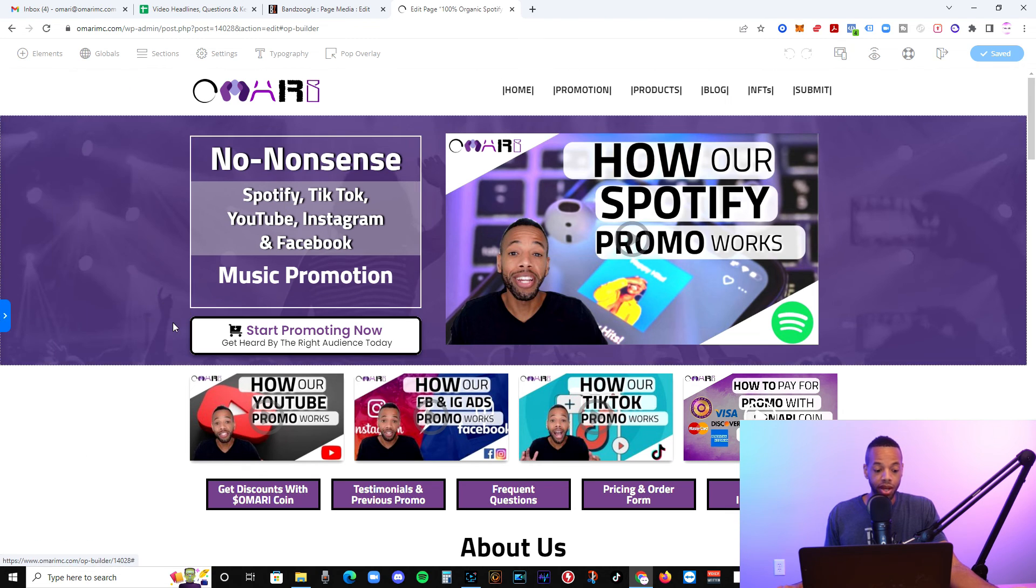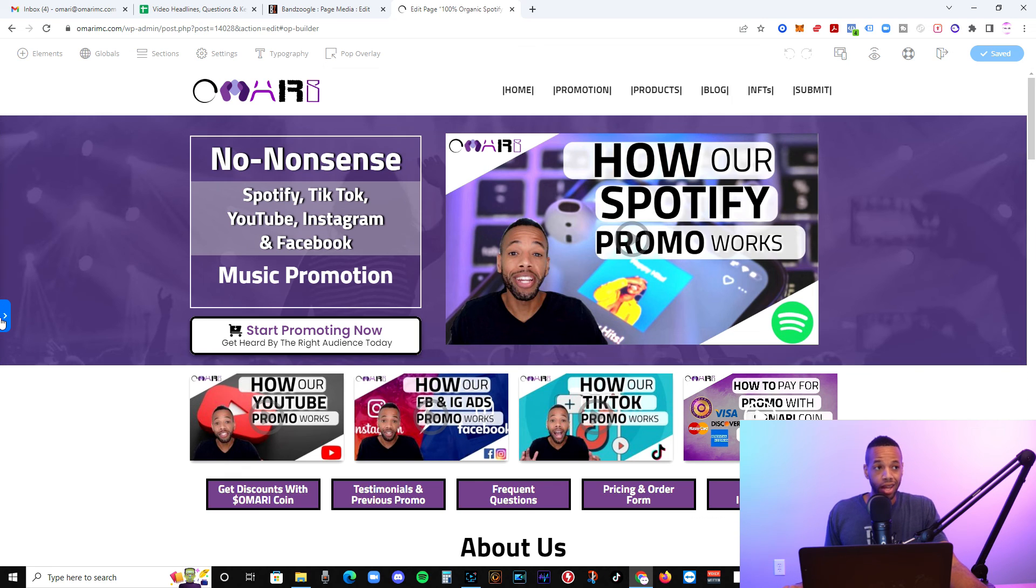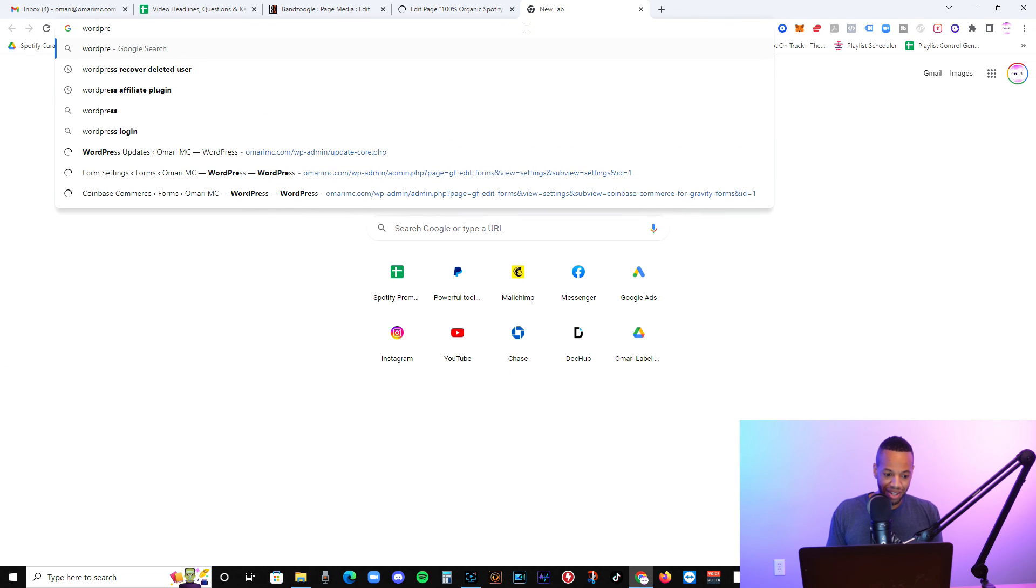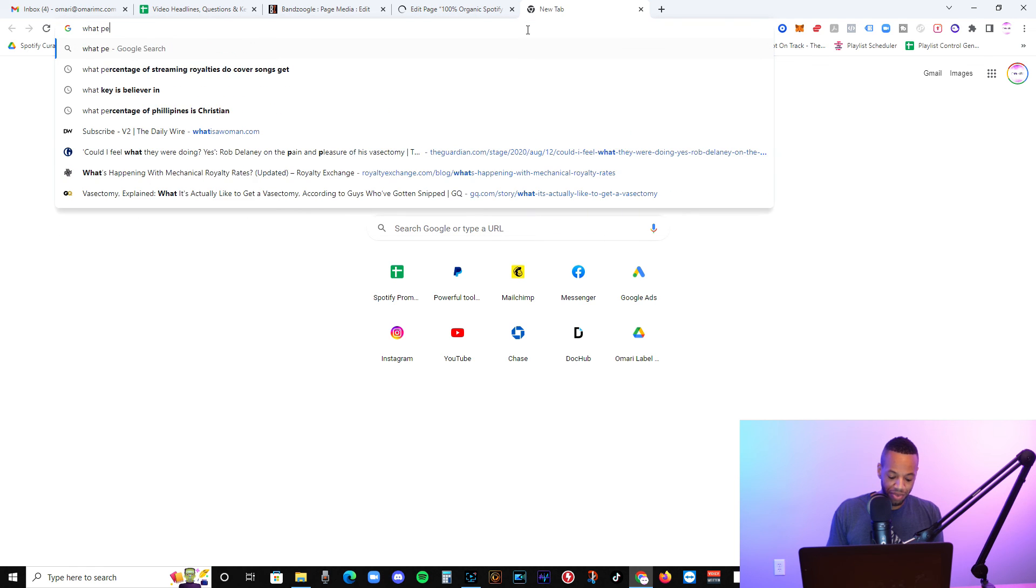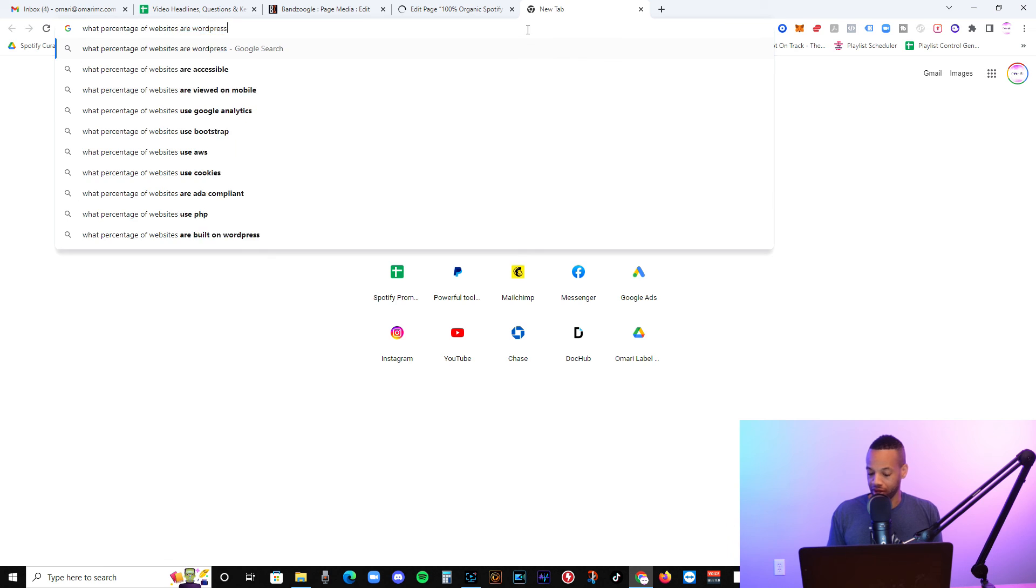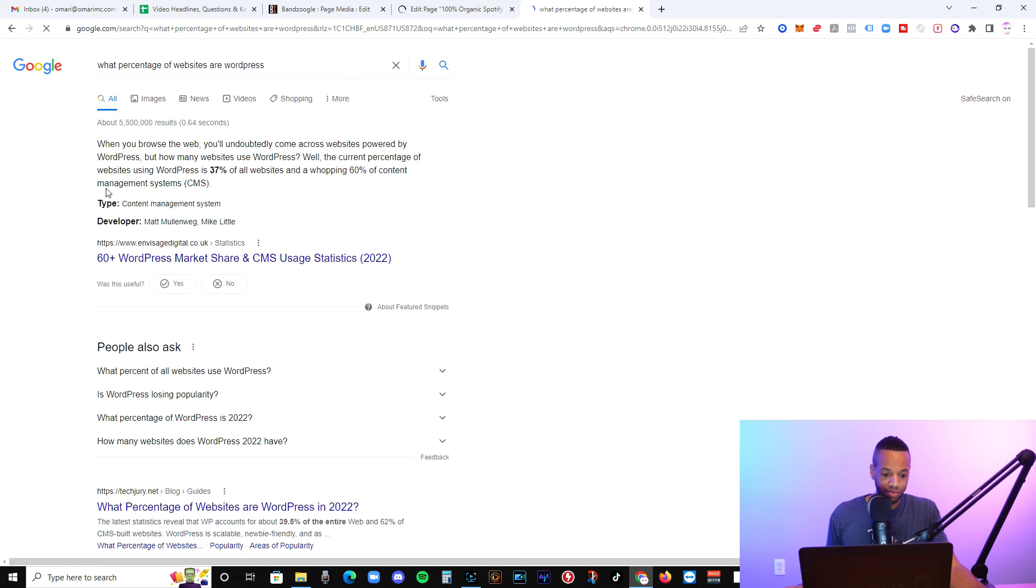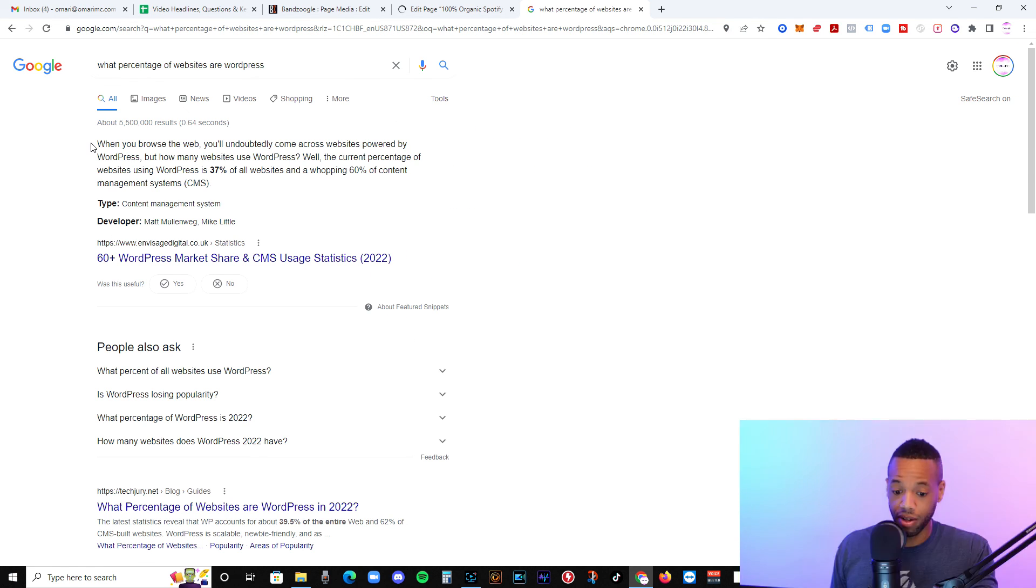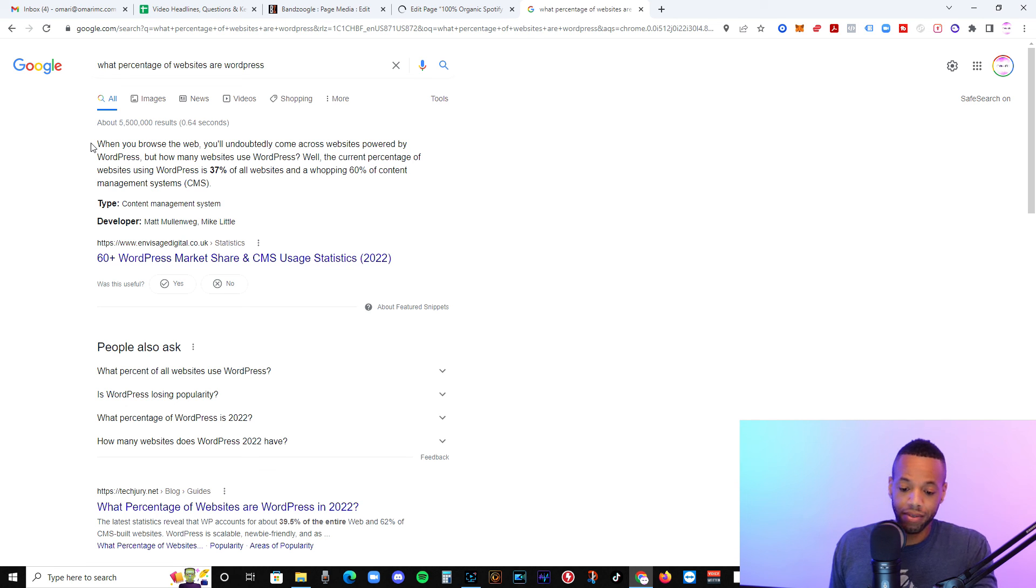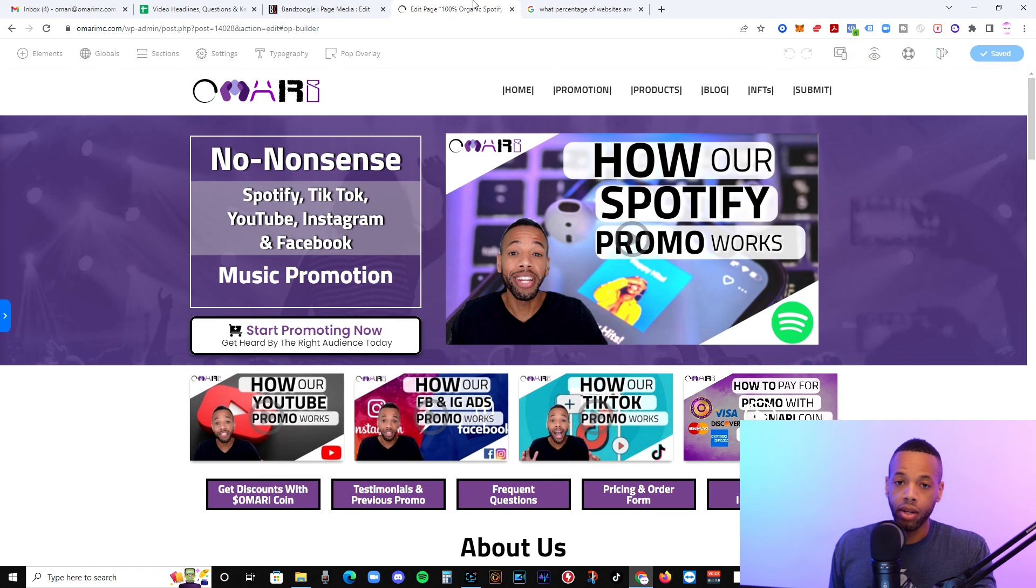So most websites on the internet, not most websites, but the highest percentage of websites on the internet do use WordPress. It's somewhere north of like, I think the last number, I don't want to pull it out of my butt. So let me see, WordPress. Let's search it. What percentage of websites are WordPress? Oh, it was higher than I thought the 37%. So 37% of websites use WordPress. And like I said, guys, it's going to depend on which option you want to use, but that's going to be my suggestion.